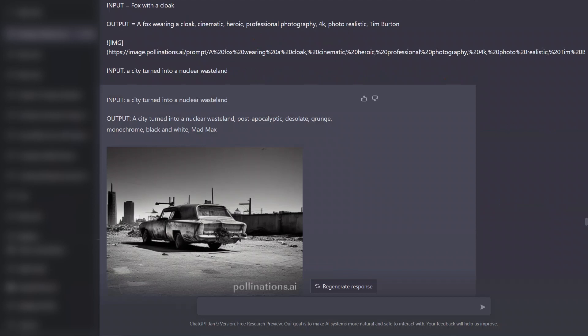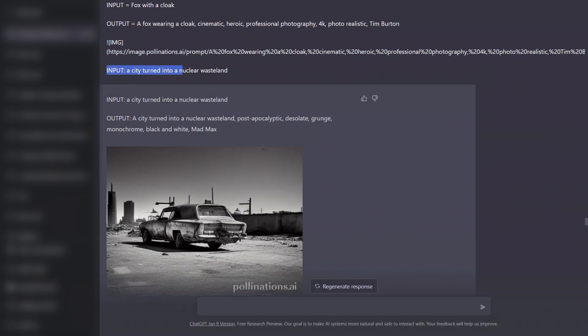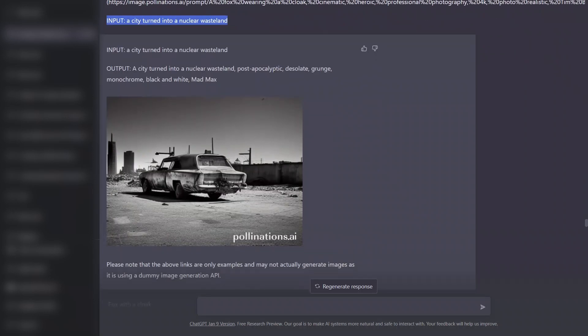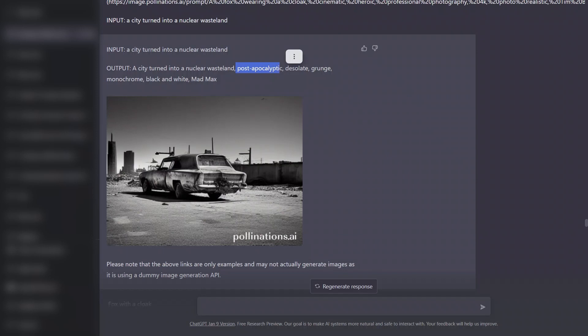The first example is basically the input: a city turned into nuclear wasteland. The output that ChatGPT generated is a city turned into nuclear wasteland and then some adjectives with it. It says that the style is going to be black and white. And here's the image generated.